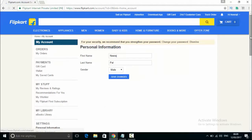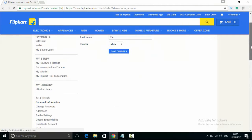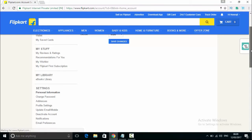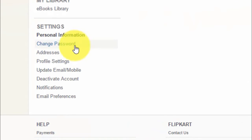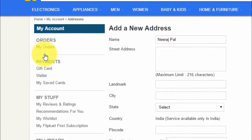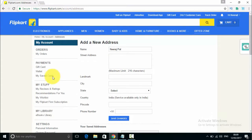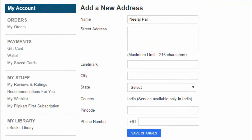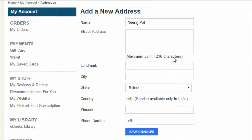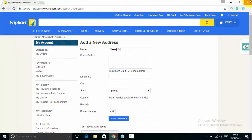After logging into your account, scroll down. You have to click the third option. From there, you will need to fill in your address. If your address is already saved in your account, that is fine. If not, you can save and set a default address.